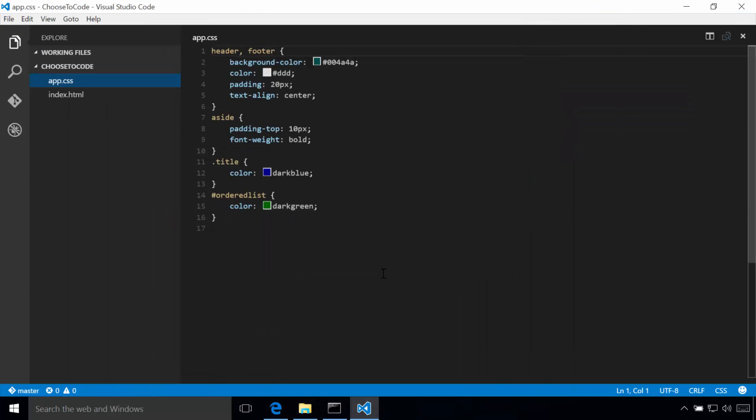And that's it. So I hope today you've learned just how simple it is to clone any Git URL. Remember that what I showed you today applies to cloning any Git repository, not just the choose to code one that we demonstrated. Thanks and have a great day.